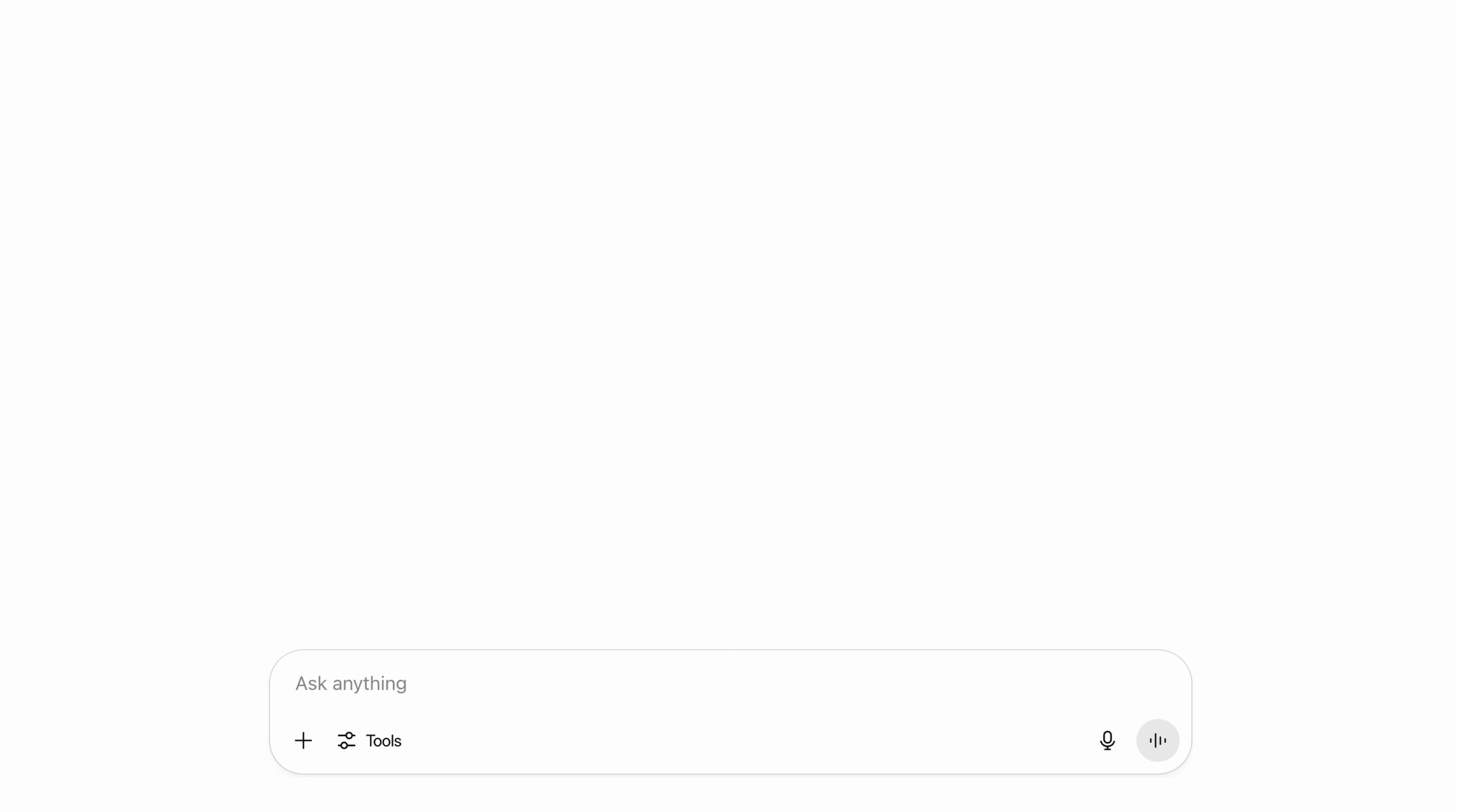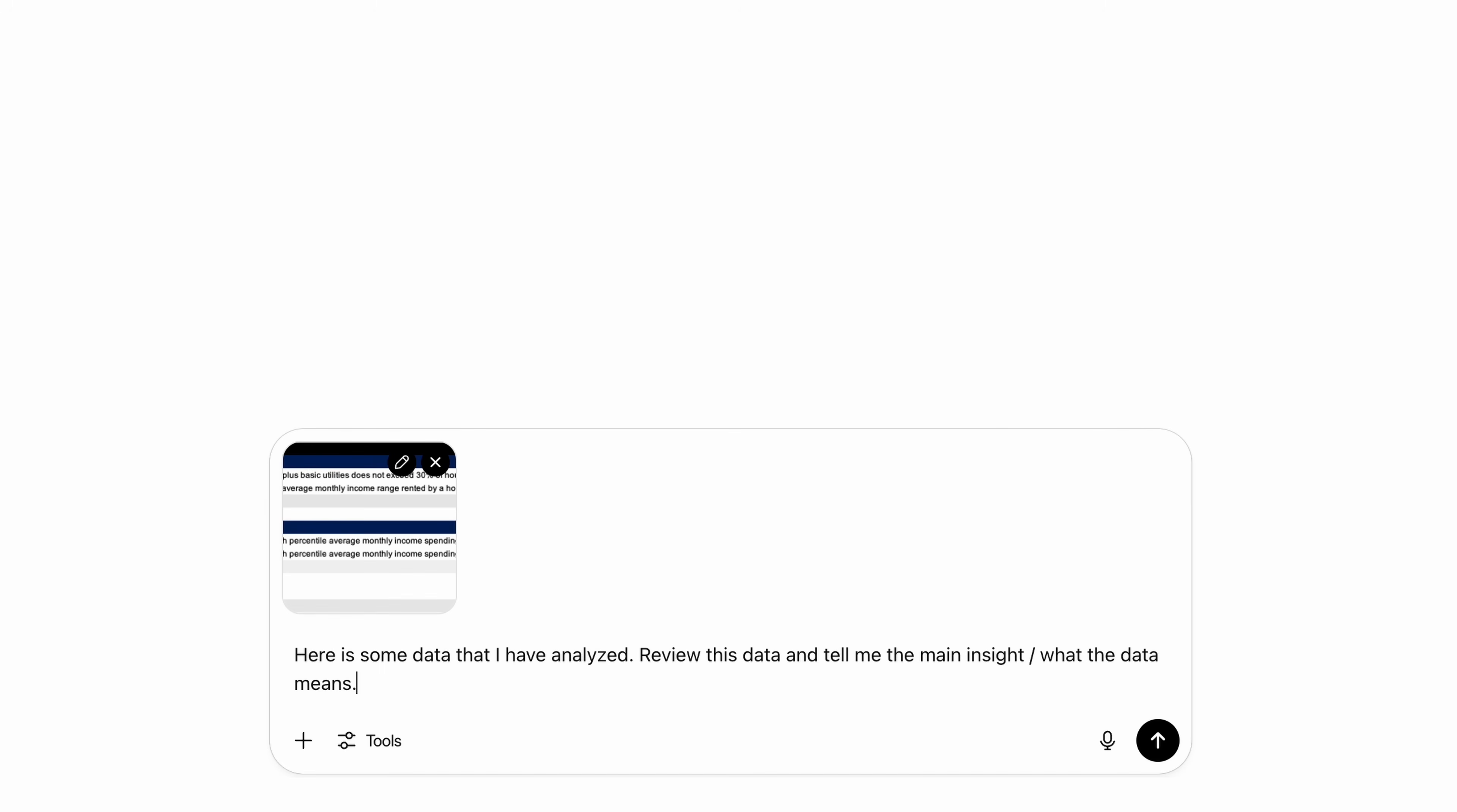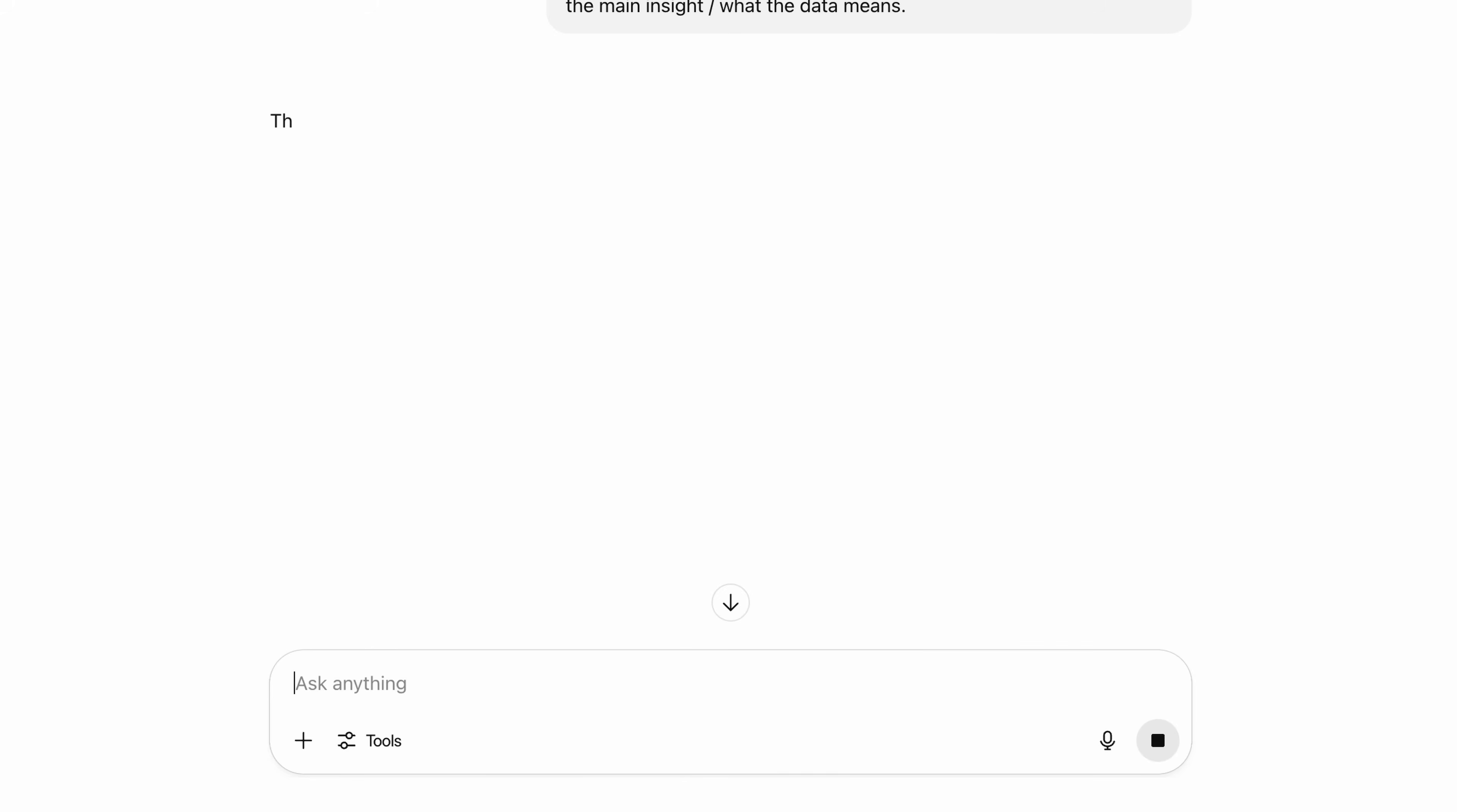So with that, I'll copy and paste the data into ChatGPT as an image and I'll give it the following prompt. Here is some data that I've analyzed. Review this data and tell me the main insight slash what the data means.